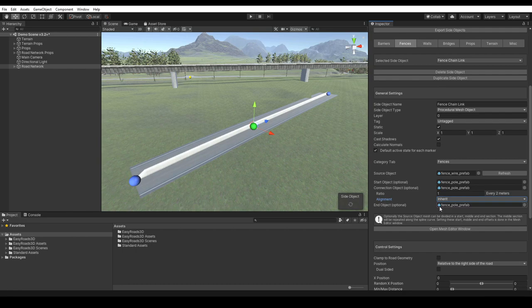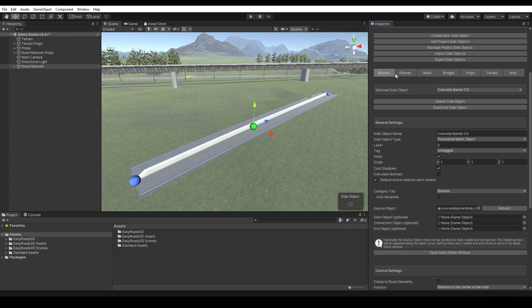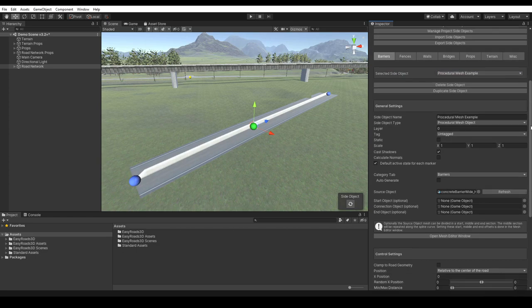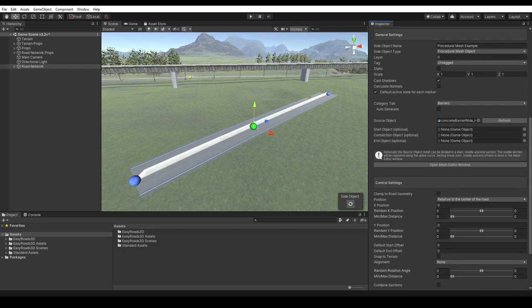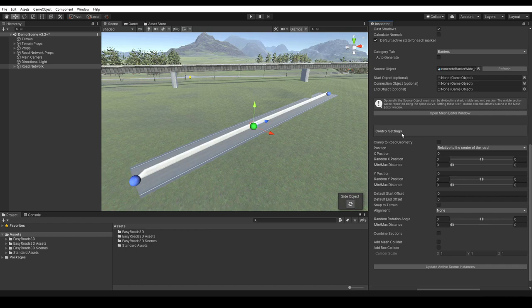These options are useful to spawn instances of detail objects, possibly with LOD levels, rather than have them all added to the procedurally generated mesh. We already covered the mesh editor window when we showed how we can set start, middle and end sections. Let's continue with the control settings.